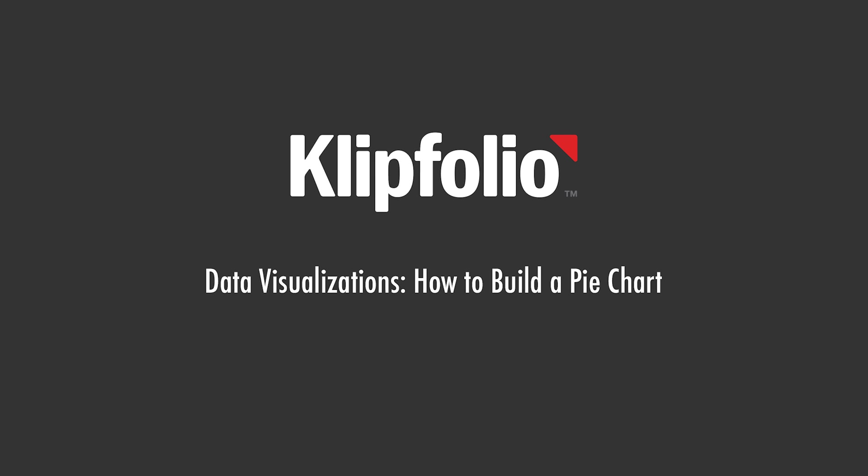Hi, this is Jason from Klipfolio. In this video, I'm going to walk you through how to create and customize the pie chart component.